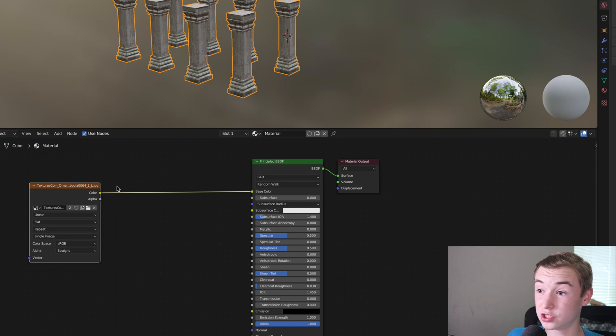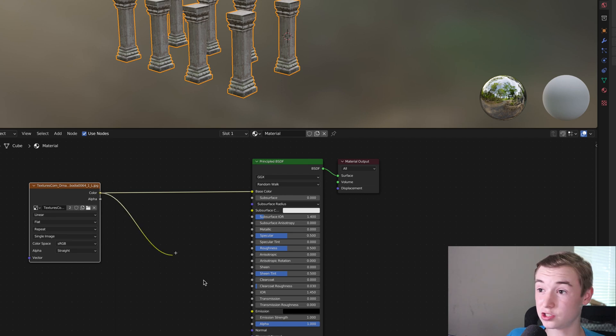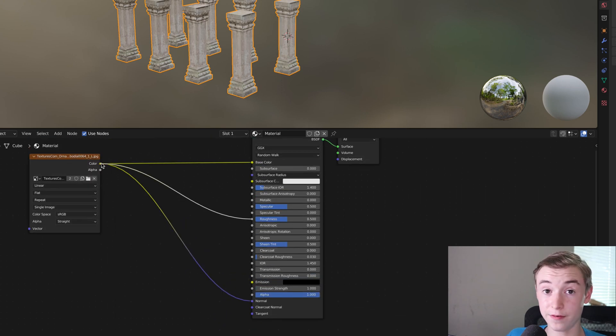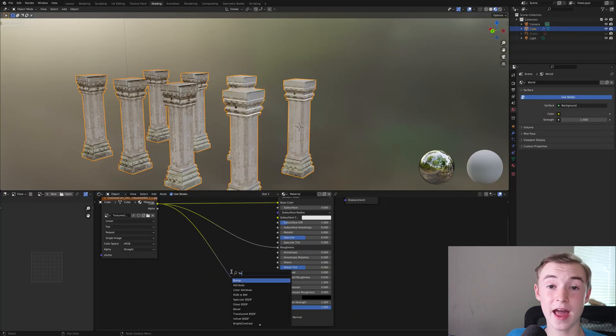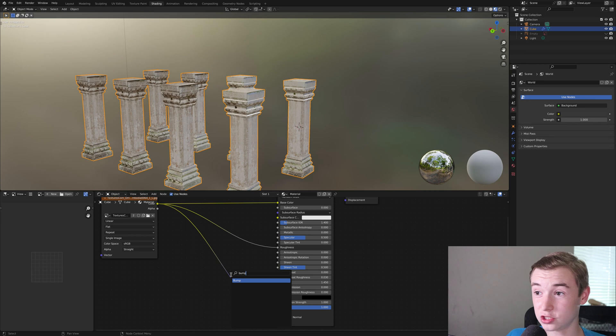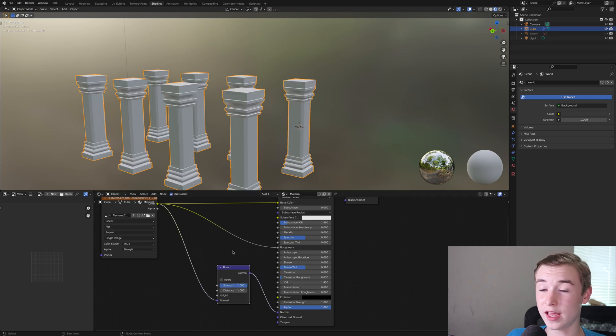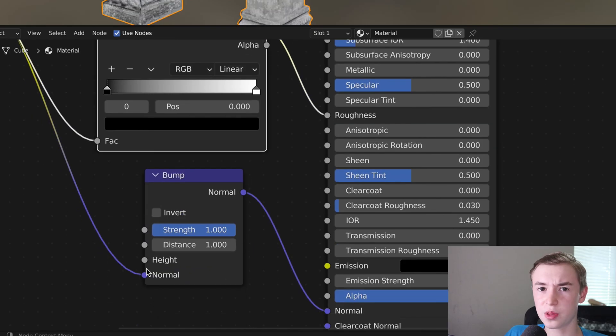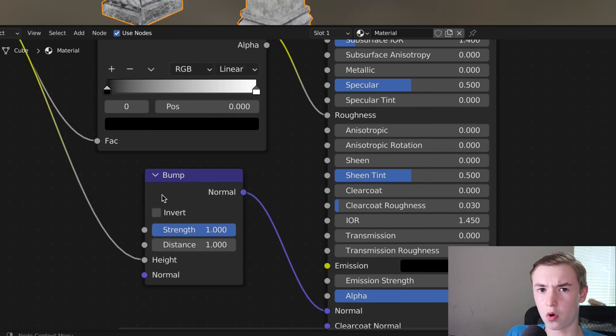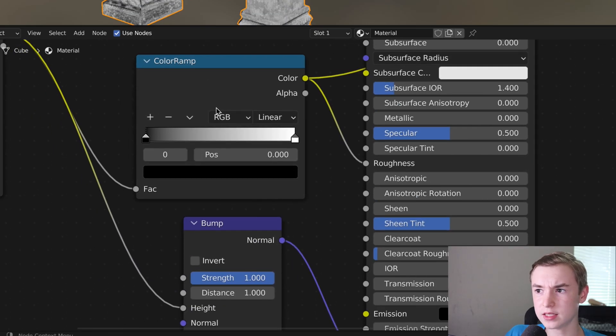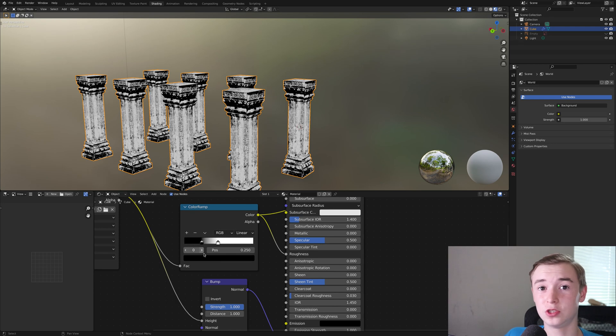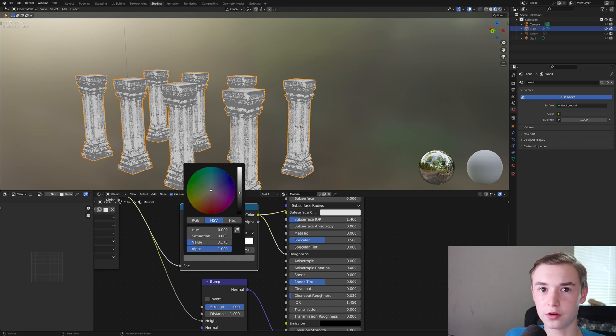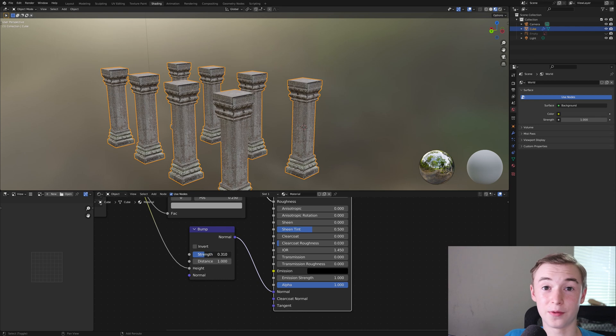And now we're going to work on the texture. Plug the image texture into the normal and into the roughness and then add in a bump texture and a color ramp. Change the bump from normal to height, bring in the black and turn the black down to a lighter color and then turn the strength down on your bump.